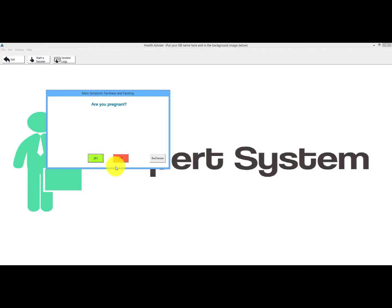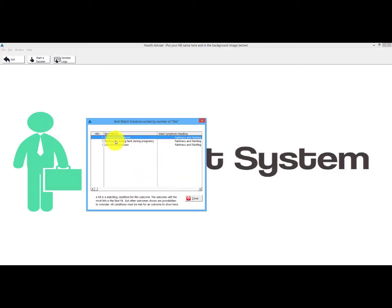Yes to that one, yes to that one, yes to that one — obviously a bit unrealistic to say yes to all these, but no, no, no, no. What it's come up with: I said yes to three conditions — the feeling of pregnancy, low blood pressure, and postural hypertension. These are the best matches. If one condition had had three questions relating to it, that would have had three hits and would be at the top as the most likely. To appear in the best match, all conditions have to be met.